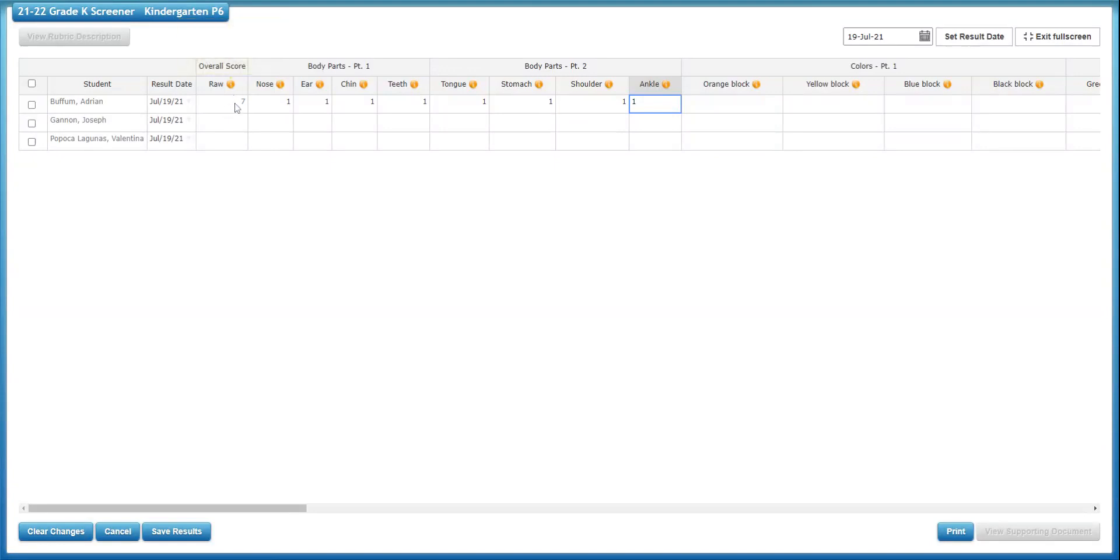Again, you don't have to worry about this raw score. It's calculated just by counting up. It auto calculates for you.